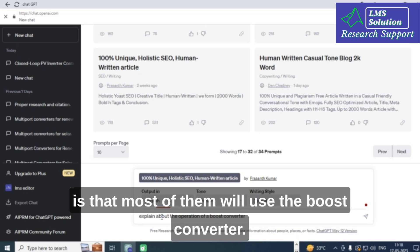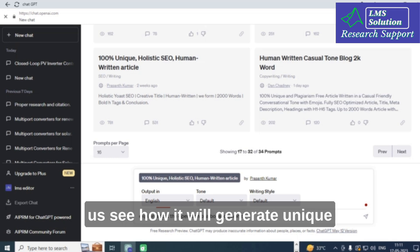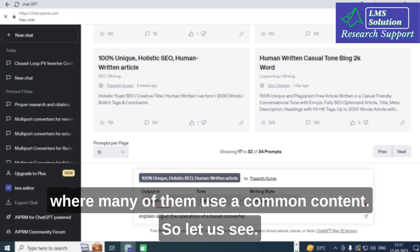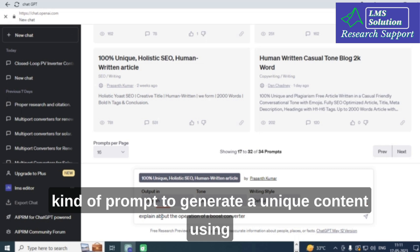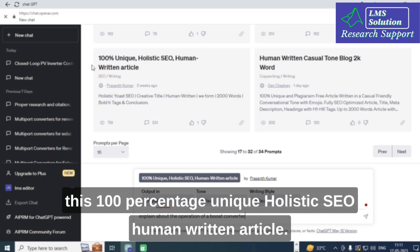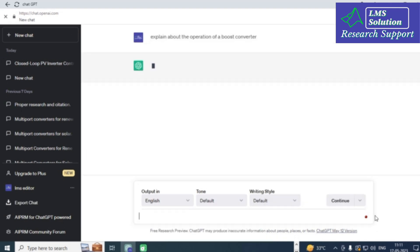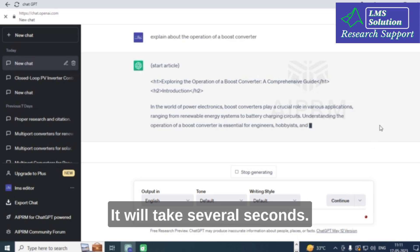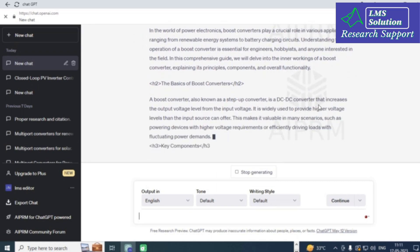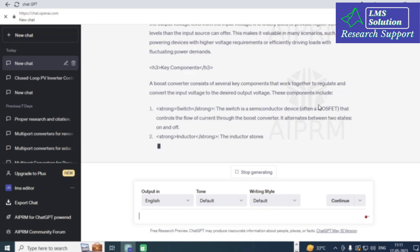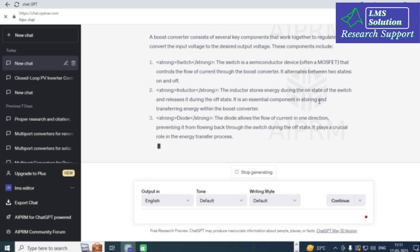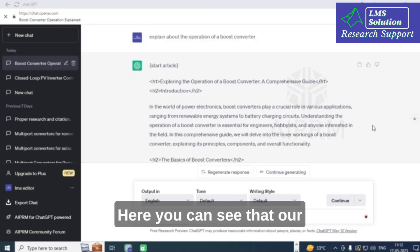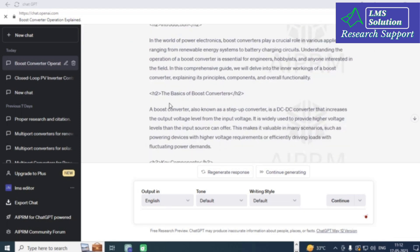I chose the boost converter topic because it is very commonly used, and many people use the same generic content for it. The goal is to see how this prompt generates unique content for a common topic. After entering the prompt, I will click to generate — it will take several seconds.